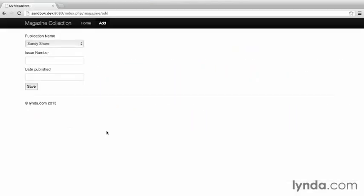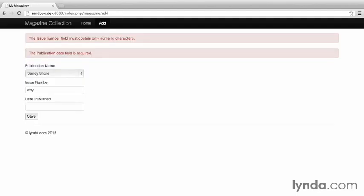Go back to the browser, and go to the add form, and intentionally fail validation by submitting issue number, kitty. This time, the default value is set.